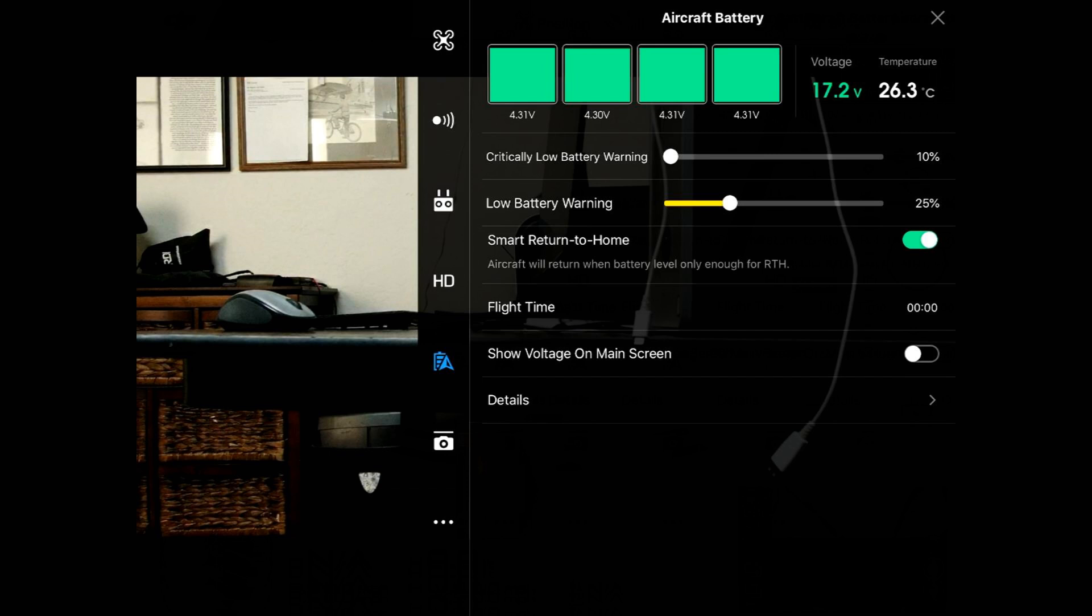As you can see, 26.3 degrees centigrade is the battery temperature. I'm going to make a conversion chart available. You can download it as a PDF file onto your tablet or your phone. Here in Arizona that's an important factor. We go down the list and the smart return home button is an important one. I wouldn't change the critical battery warning or the low battery warning, but the smart return home is important to have turned on.